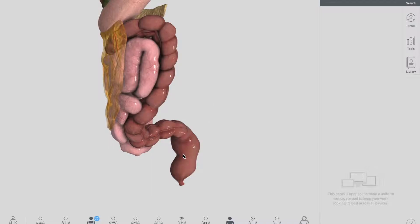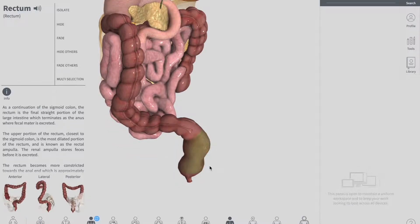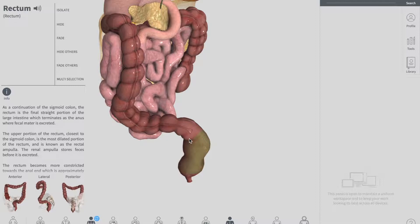Remember that the rectum is the most distal segment of your large intestine and has an important role as a temporary store of feces. It is continuous proximally with your sigmoid colon. This is your descending colon, which moves on further into your sigmoid colon, and the sigmoid colon ends up into the rectum, which finally terminates into your anal canal.